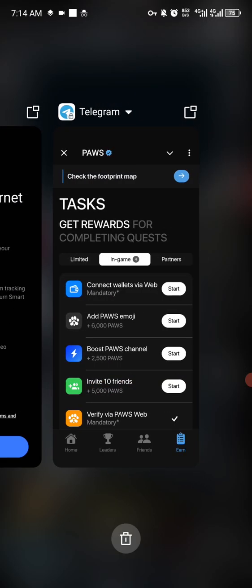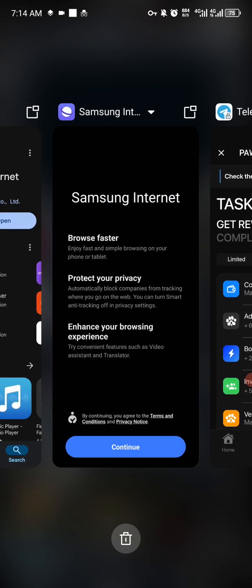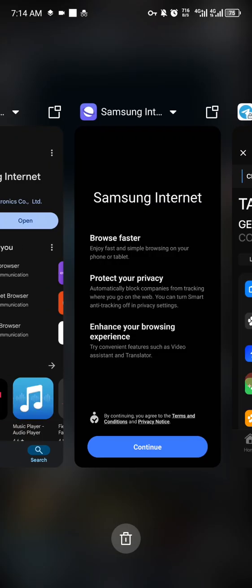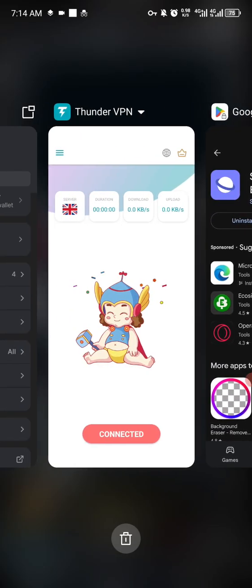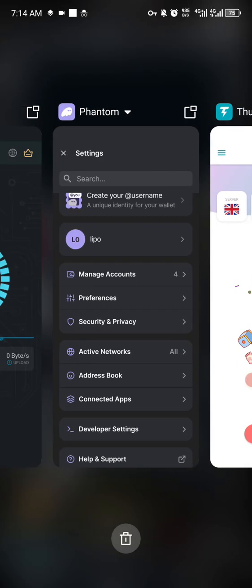You will need your original Telegram account. As you all know, you can't clone a Phantom wallet, so what you will do with the Phantom wallet is actually create multiple accounts. Each account that you create, go to the settings.